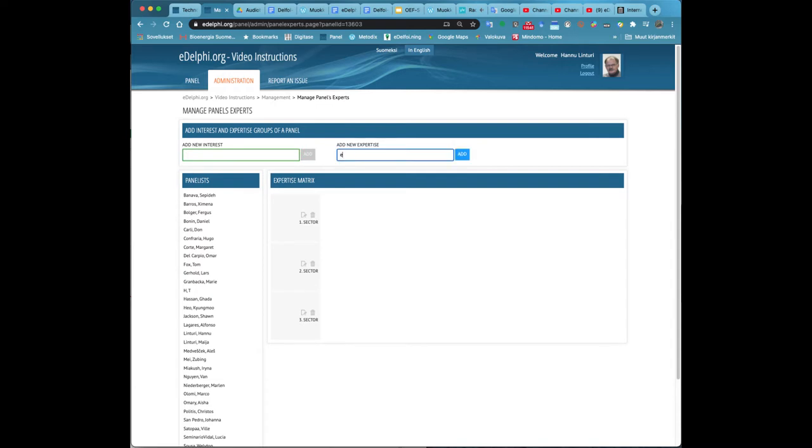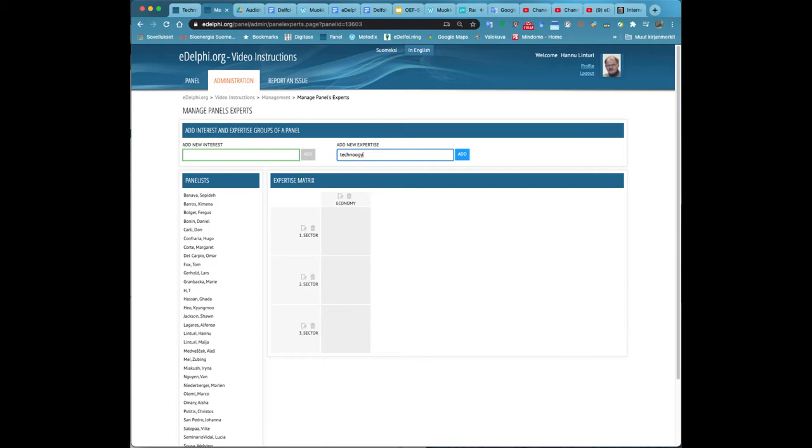Open the Administration tab of your query. At the top of the page, you will see the process header and below it, Panels Experts. Click on it.